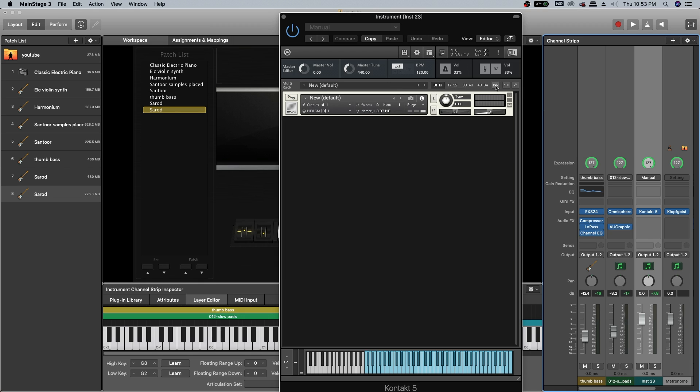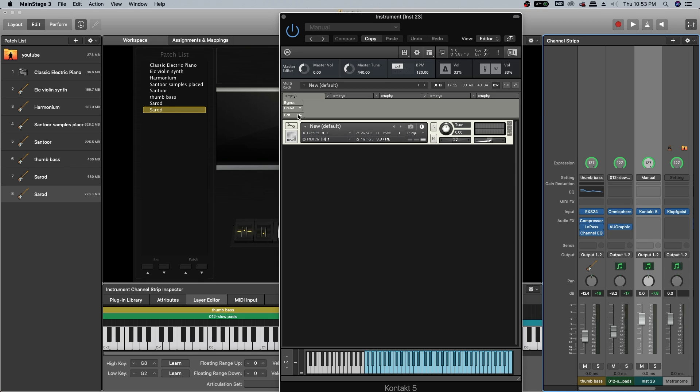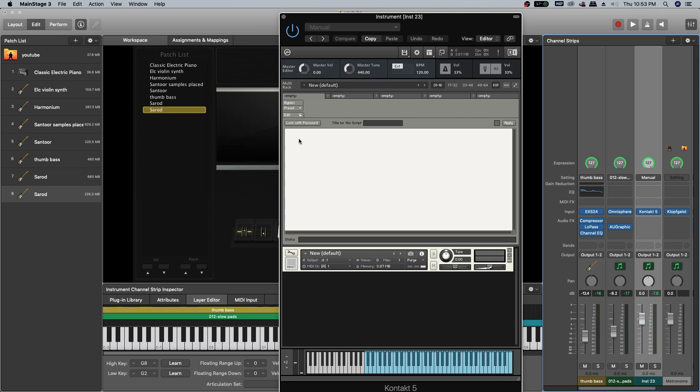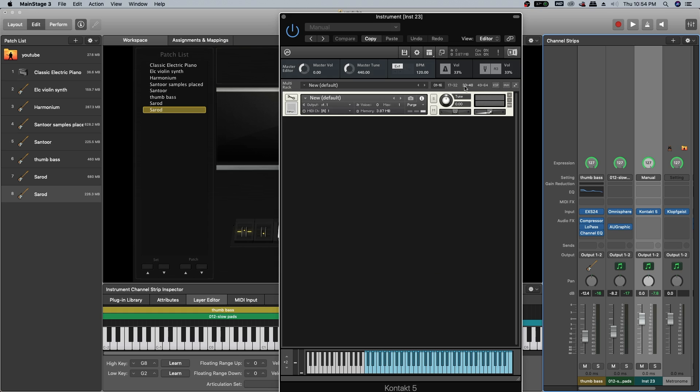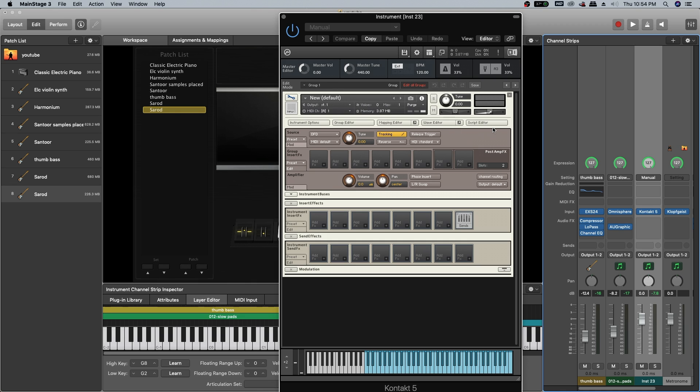You will see an option called KSP here. Open it and click on edit. There is a text file in the download itself. Copy the text from that file and paste it and click apply. What this does is even when you press sustain pedal, it won't have any effect on the tone. We are filtering the MIDI CC64 for this tone. Now open edit and add effects.